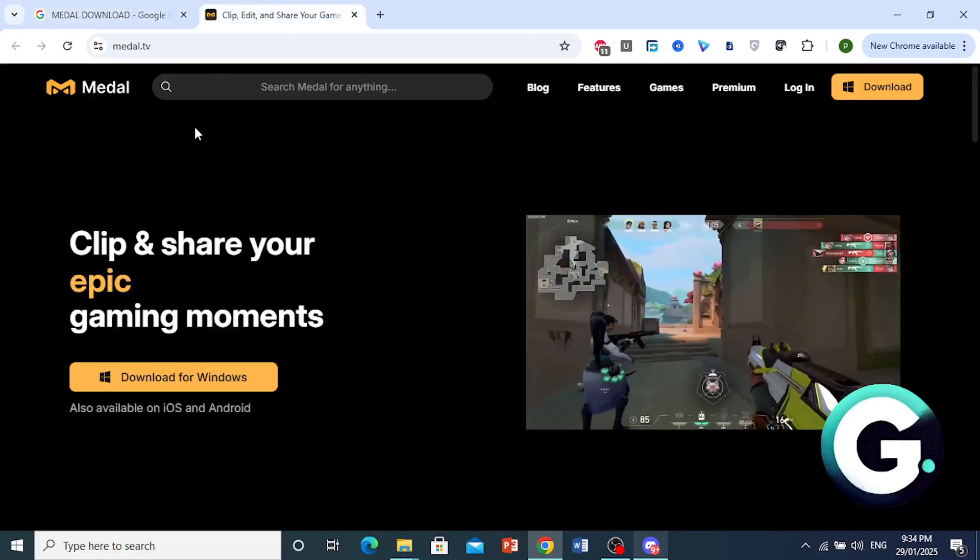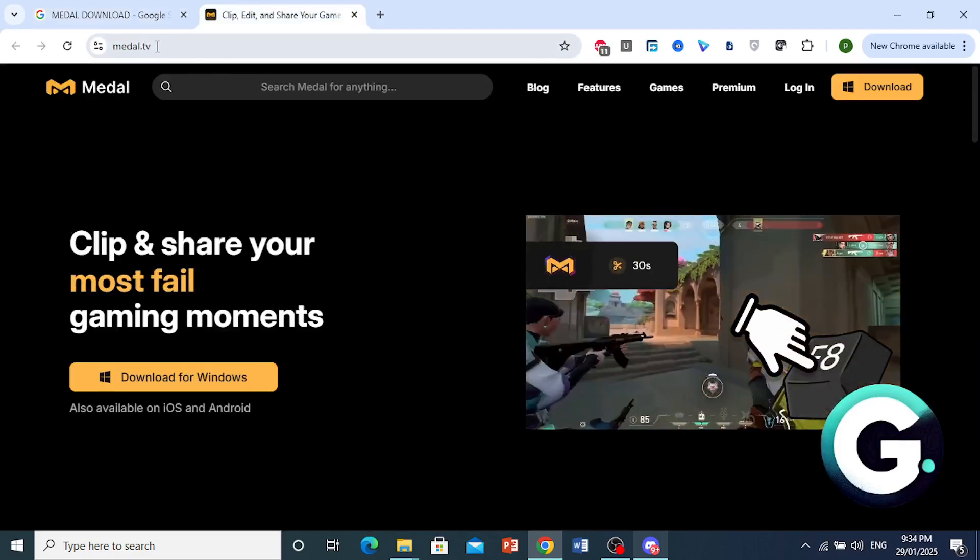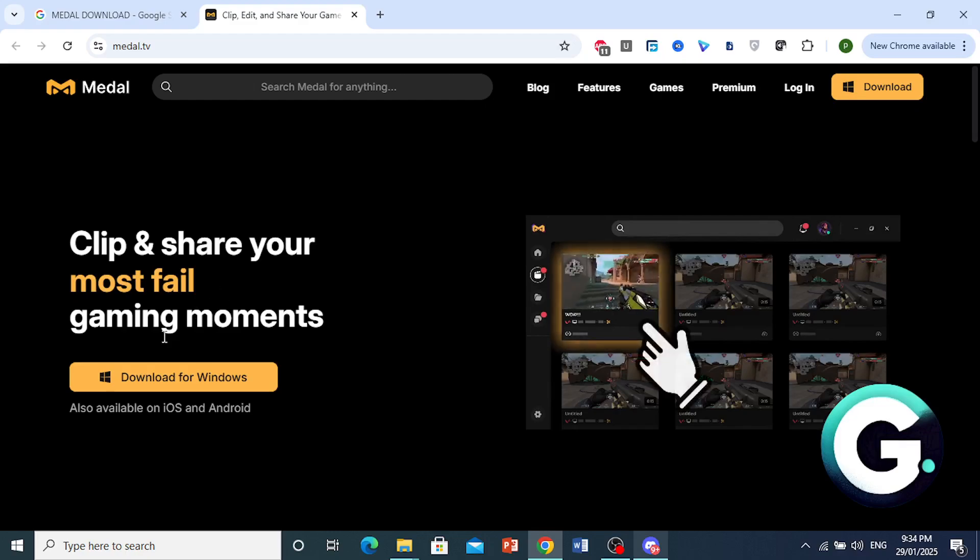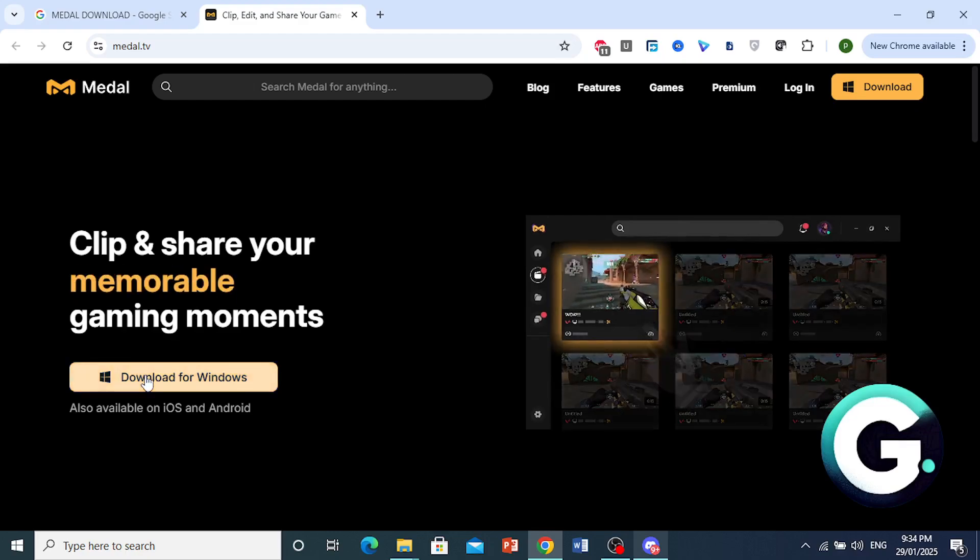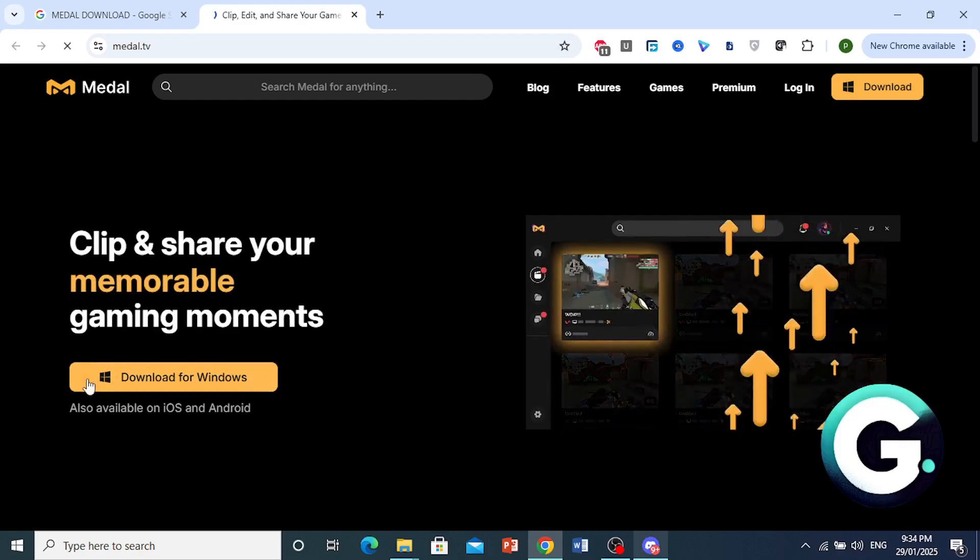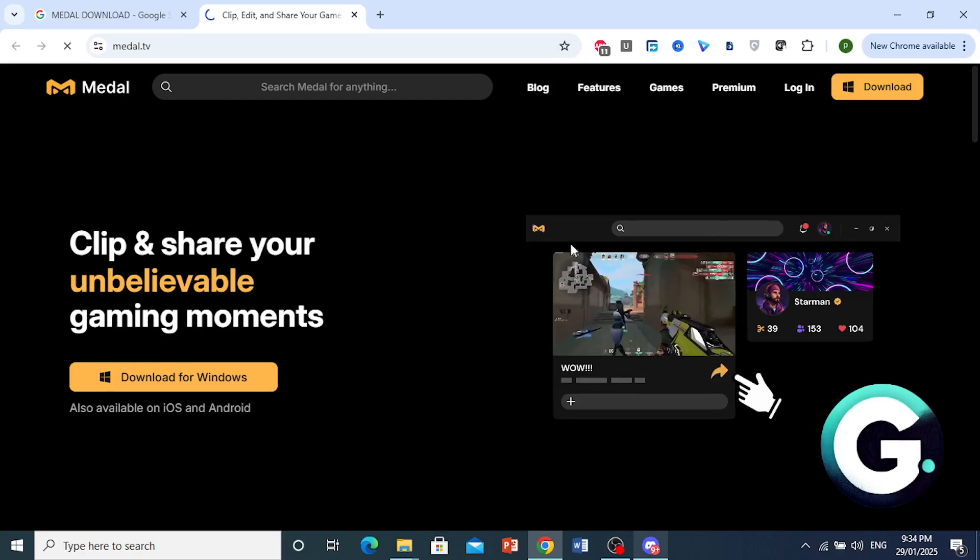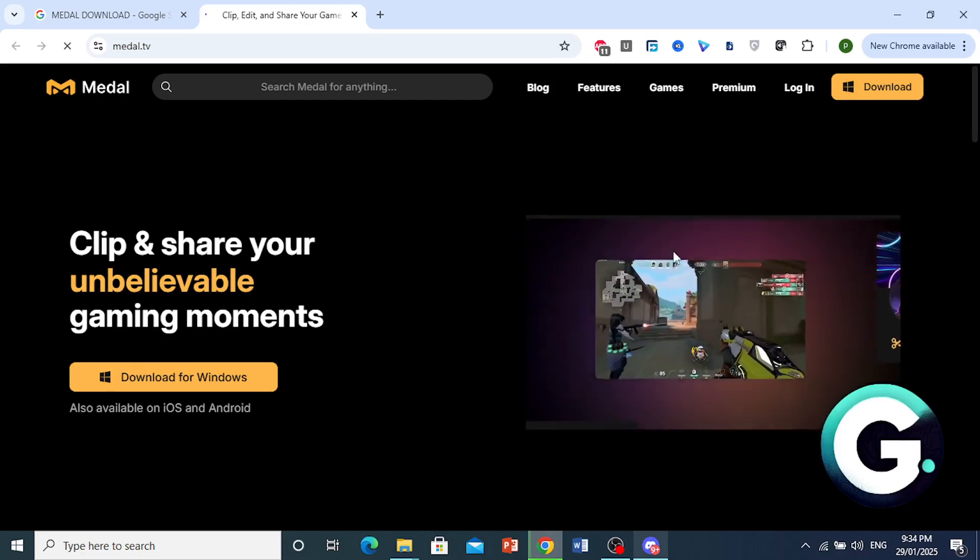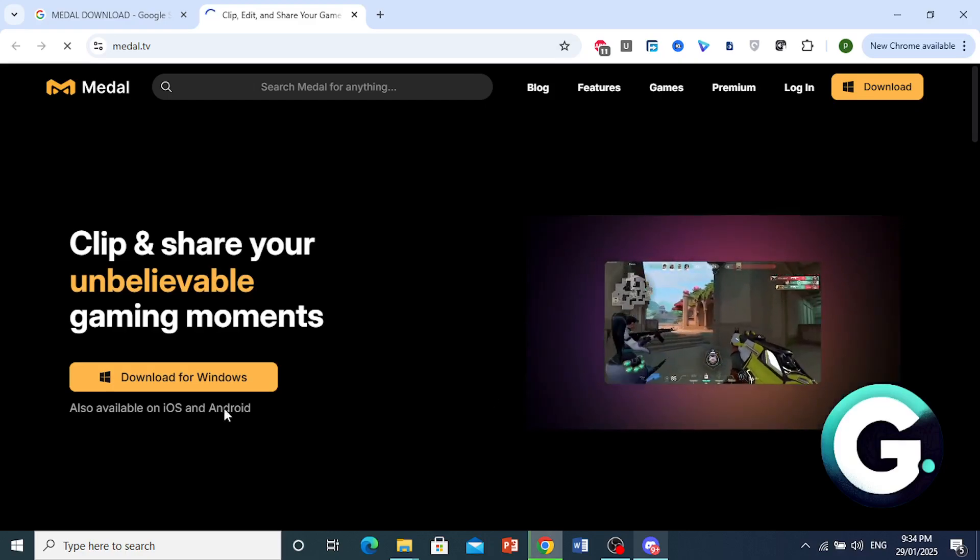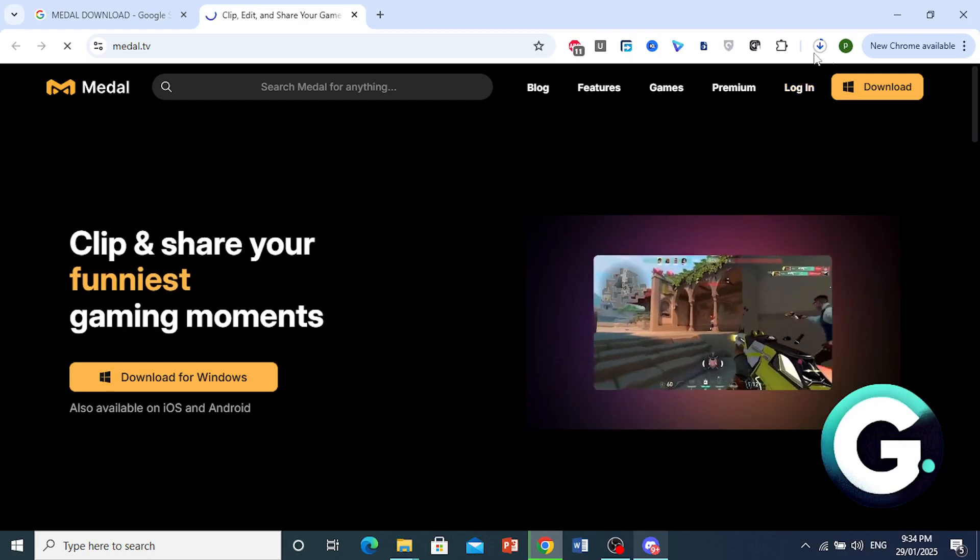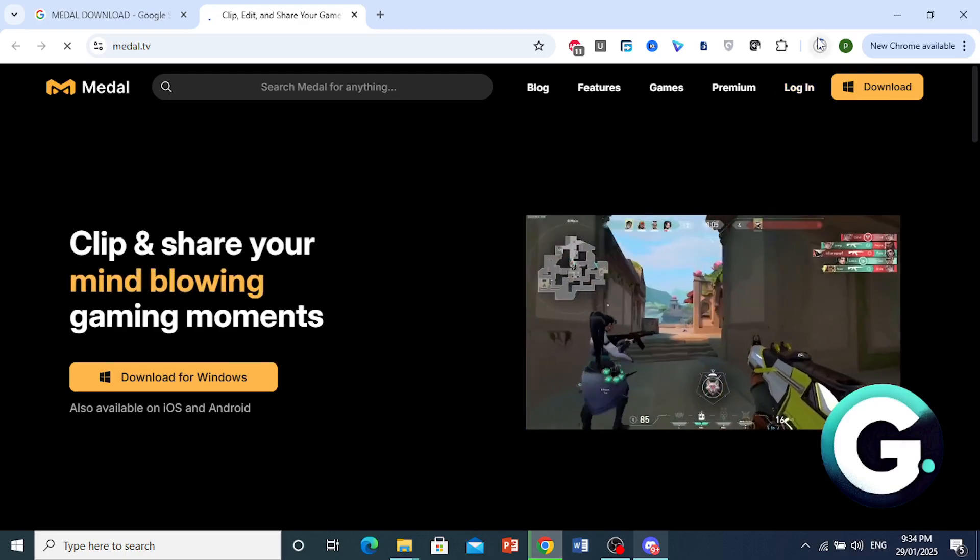Open up the first link and you'll be on this page, Medal.tv. You just want to come here and click on Download for Windows. And it should start downloading this automatically. As you can see right here, it has started downloading.